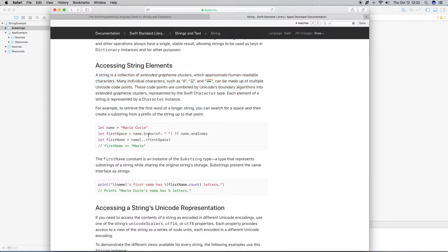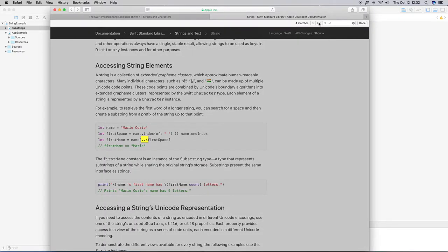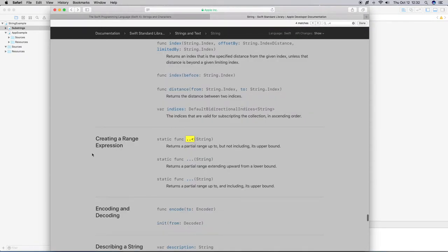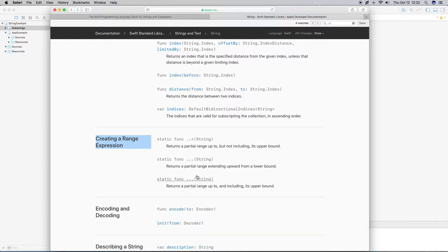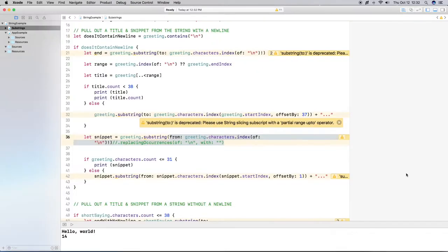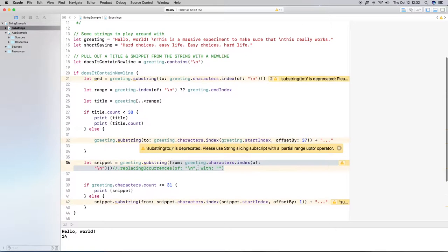Keep scrolling and you'll find 'Creating a Range Expression.' There we have: partial range up to, not including its upper bound (two periods and less-than sign); partial range extending upward from a lower bound (three periods after); and partial range up to and including its upper bound (three periods before). The real difference between them is where you position the dots, and I'll show you what I mean with a quick example.